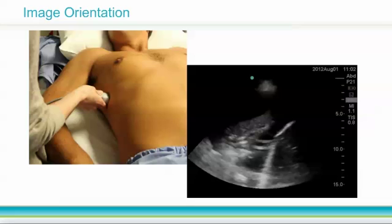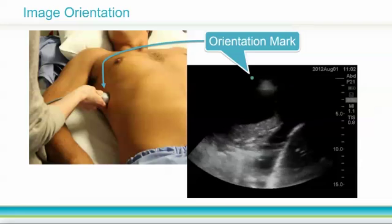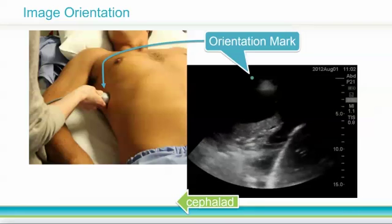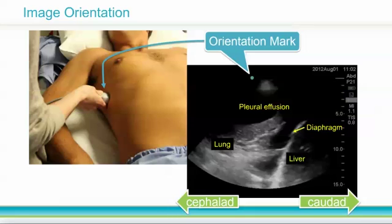For other exams, instead of left and right, you will use a cephalad-caudad orientation. Here, the transducer marker is pointing to the patient's head, so the left side of the screen — where I see the orientation marker — is cephalad, and the right side is caudad, or towards the feet. This helps me understand the anatomy I see on my screen. The lung, which can look very like liver when it's consolidated, is cephalad, and the liver is caudad.